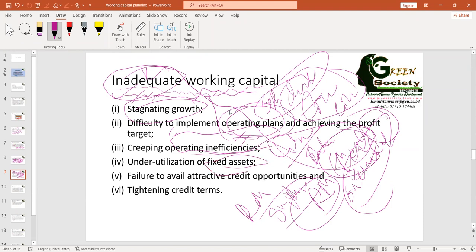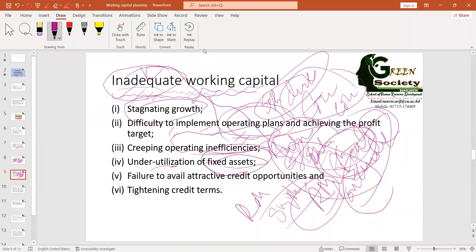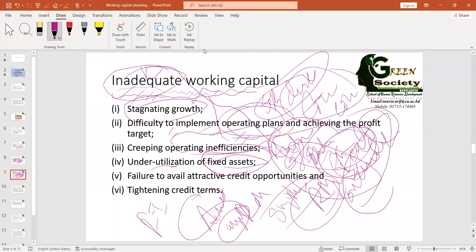You will have unutilized fixed assets — factory, office, furniture, machineries — because you have no raw materials to process. When your business becomes stagnant, you fail to achieve profit targets, have operating inefficiencies, and are unable to use your fixed assets. This poor asset management gets reported to financial institutions, who will not be motivated to provide credit opportunities. If they do provide credit, their terms will be very tight, interest rates very high, and security requirements very high.